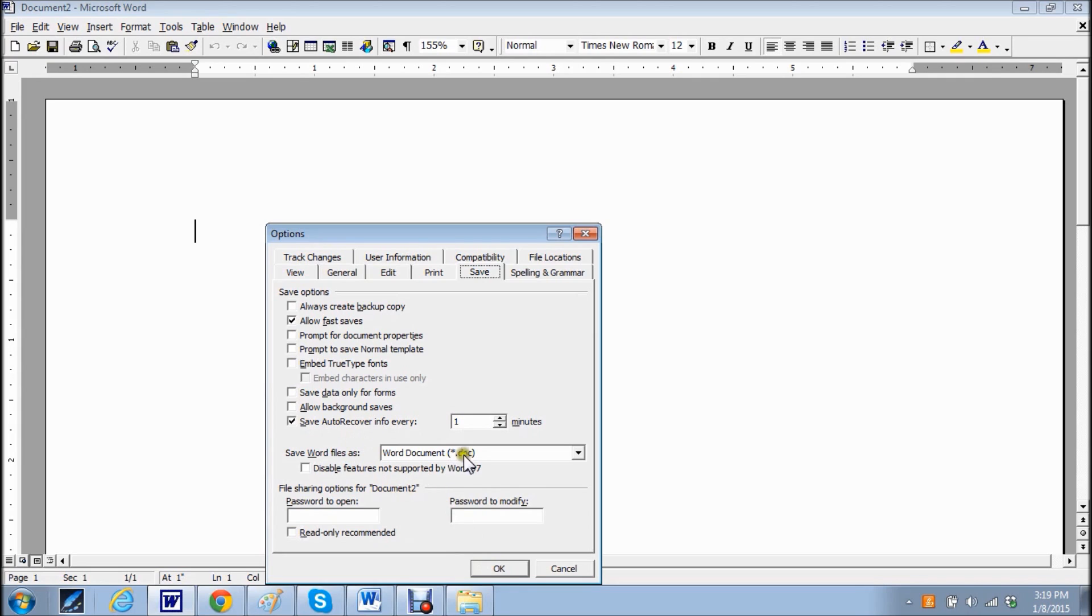As you can see it doesn't give you an option of where exactly you can save those auto recovery files. I am going to show you in the later versions of Word where you actually can change that.